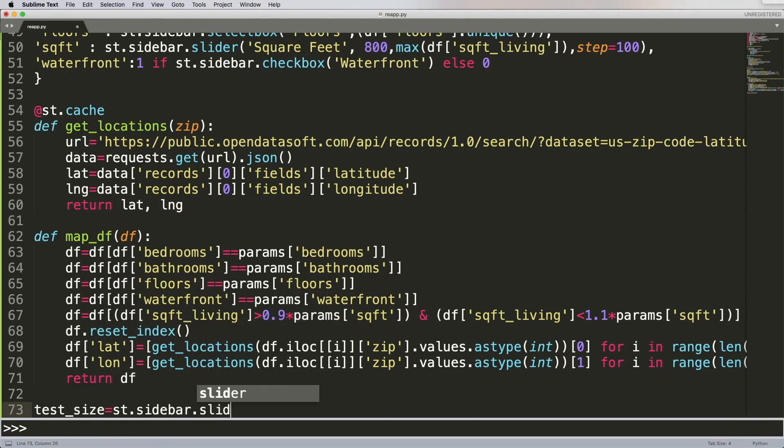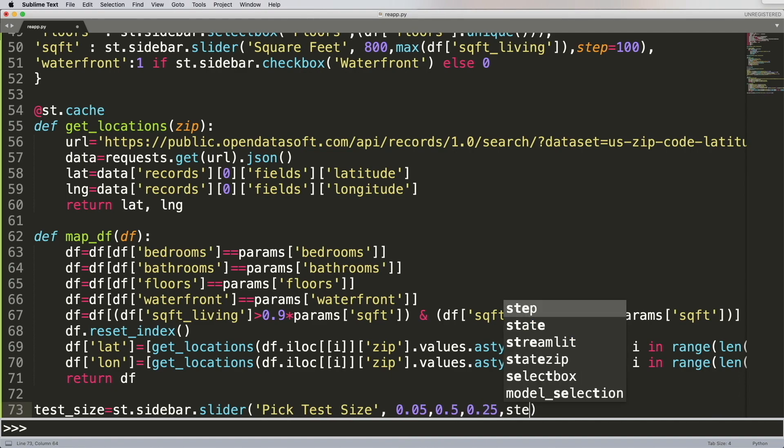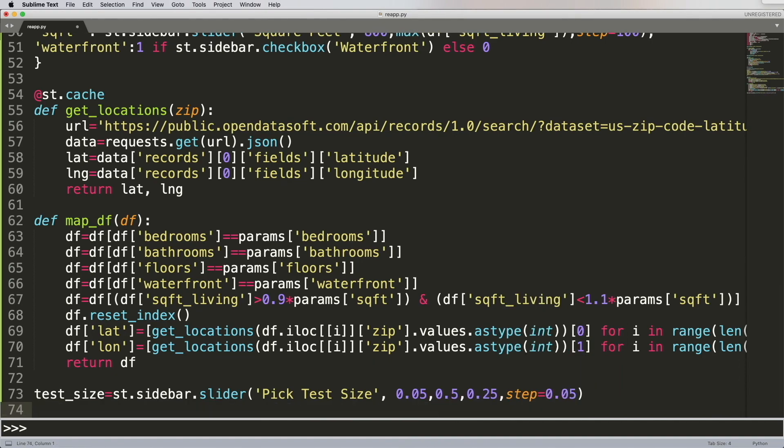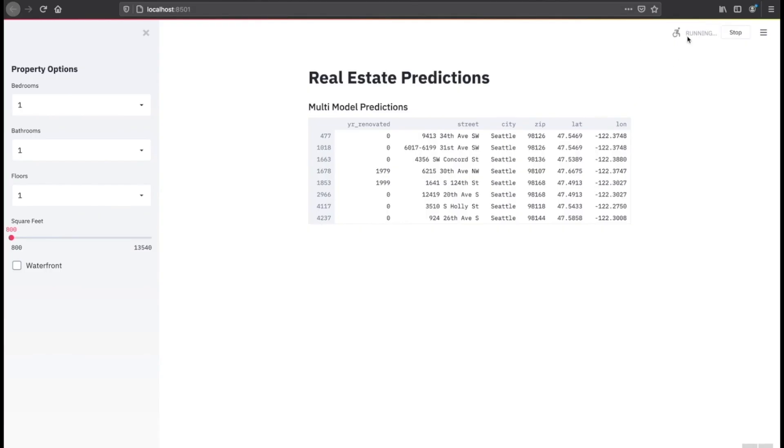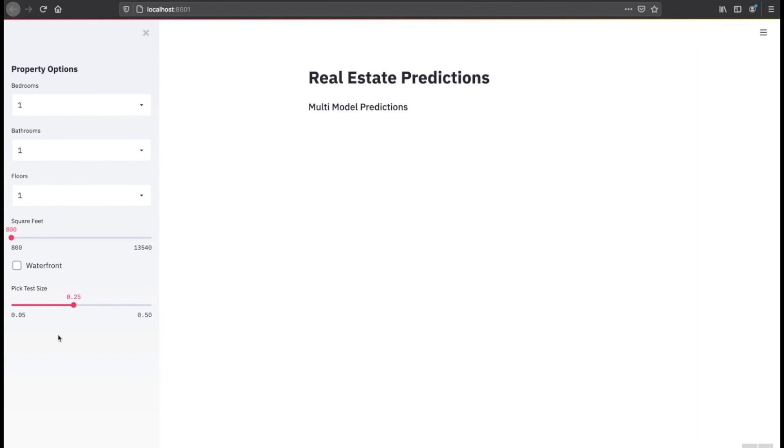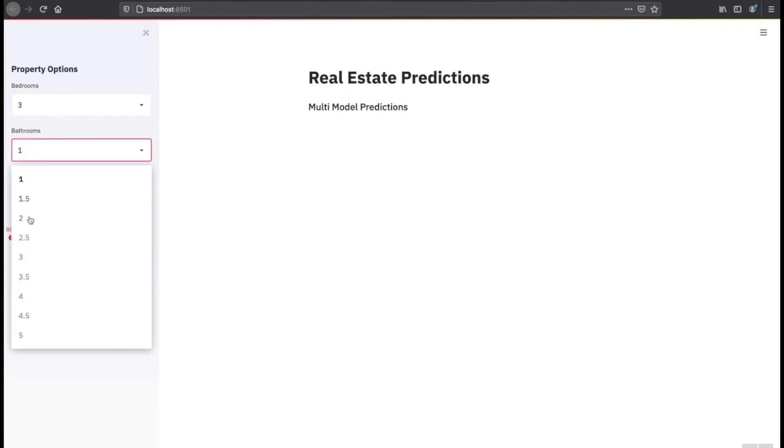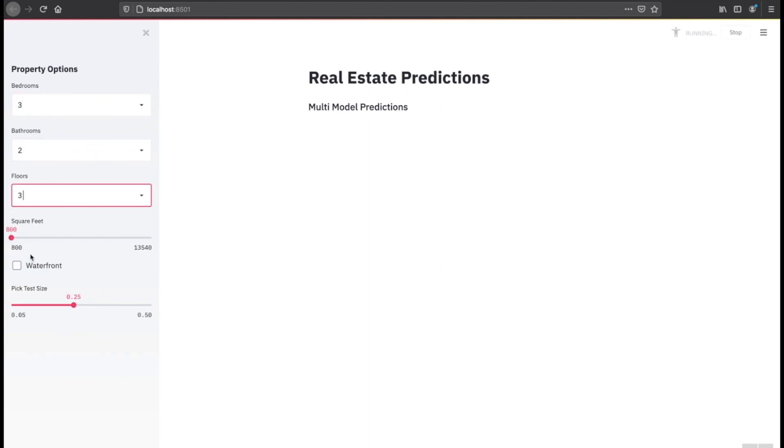The next thing I want to do is create the test size slider so that the user can pick what they want for the machine learning model. Now, once we go back and hit rerun, we actually see that we have a test slider on the bottom there that allows you to pick, and you still have your original drop boxes to pick and select and slide.